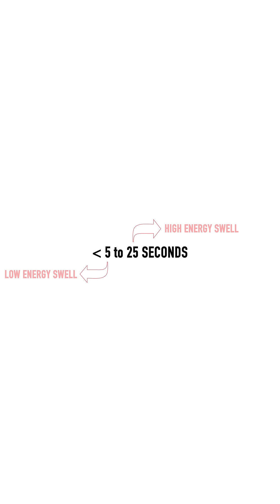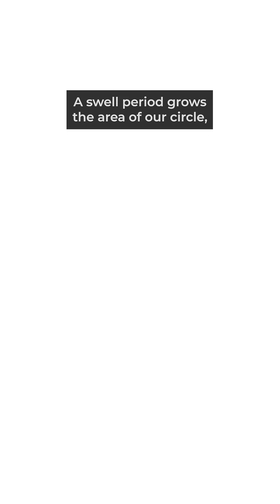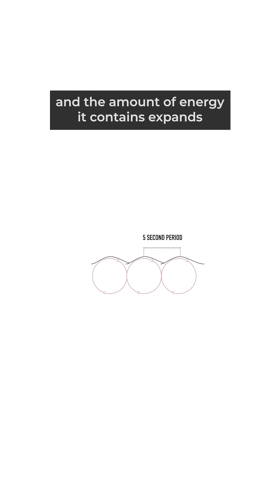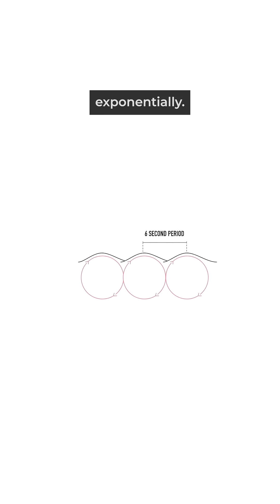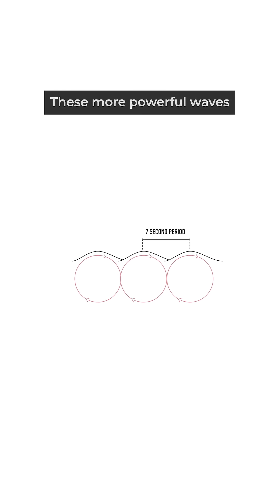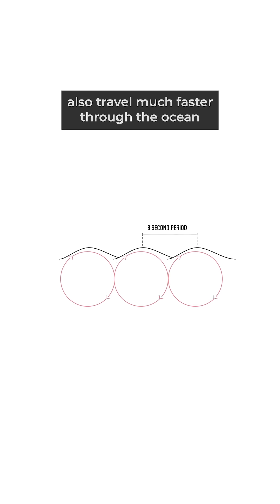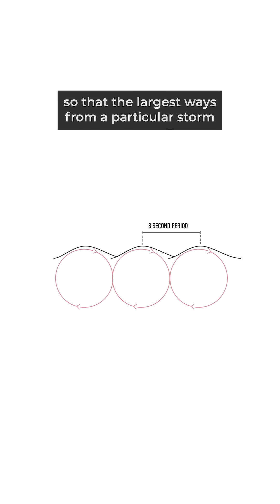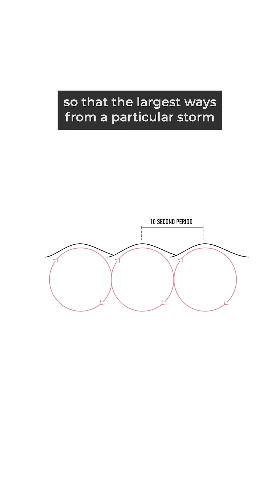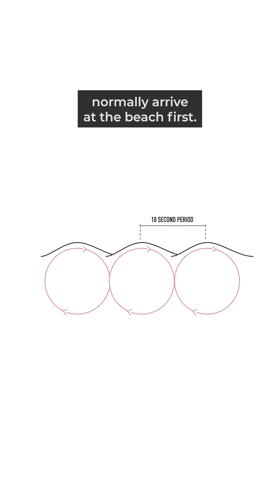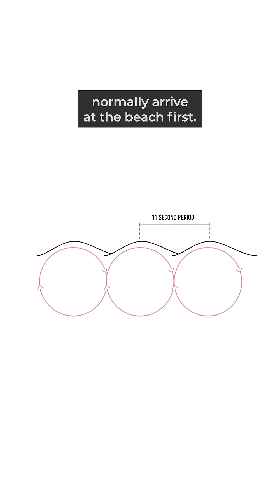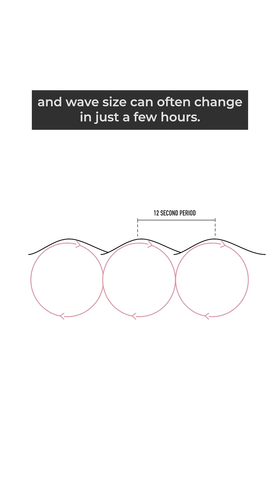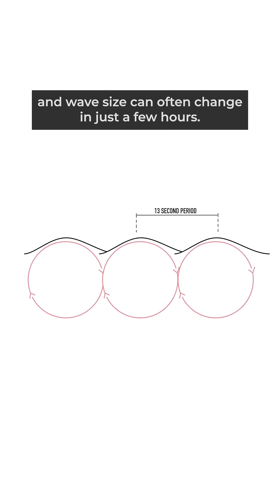As swell period grows, the area of our circle and the amount of energy it contains expands exponentially. These more powerful waves also travel much faster through the ocean, so that the largest waves from a particular storm normally arrive at the beach first, which is why conditions and wave size can often change in just a few hours.